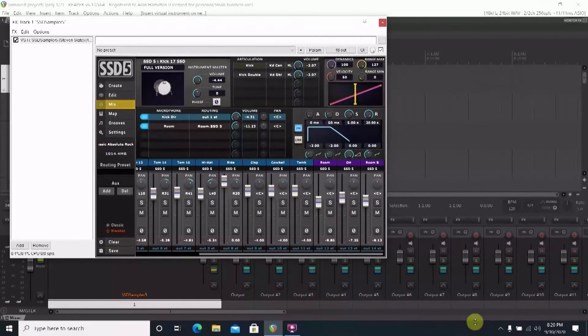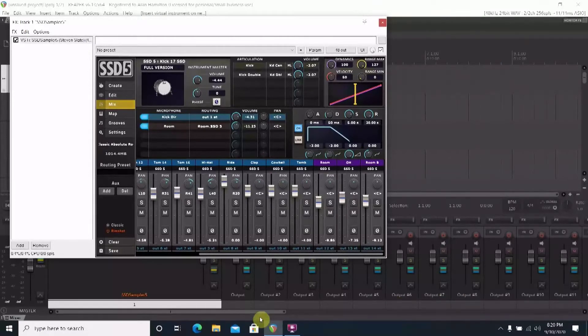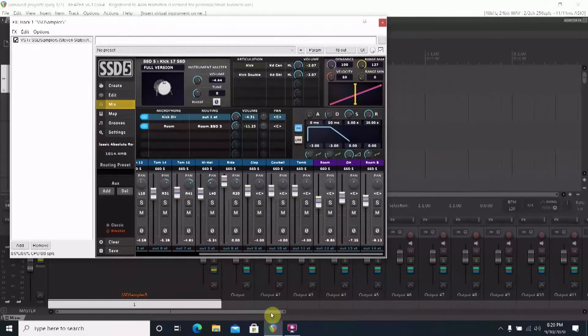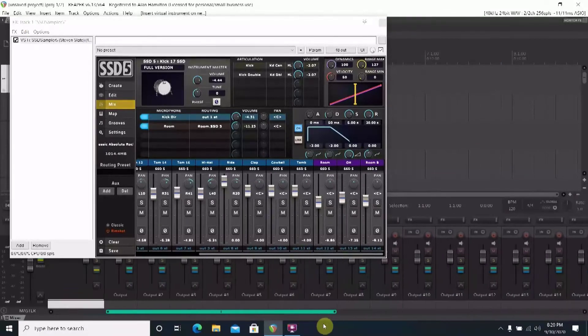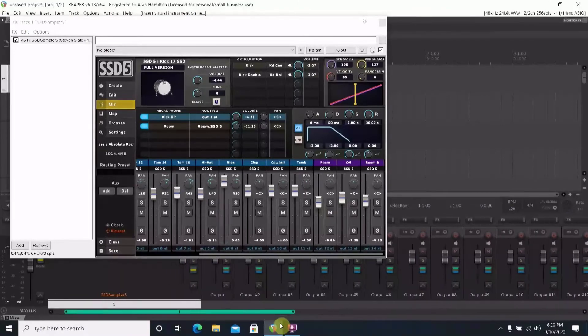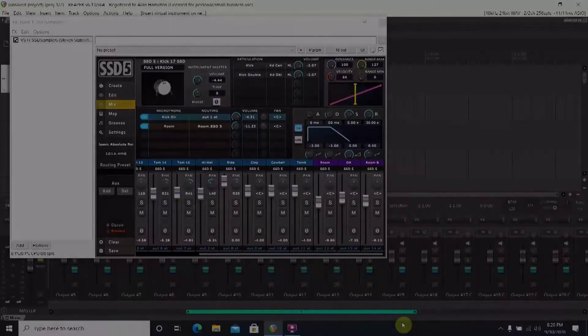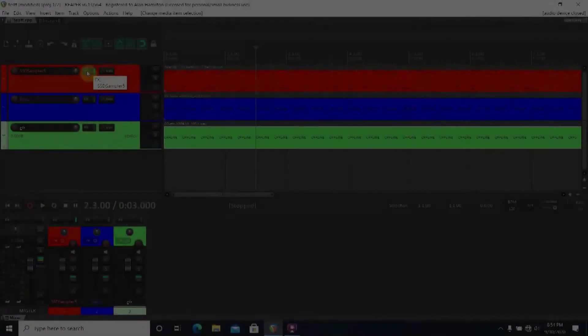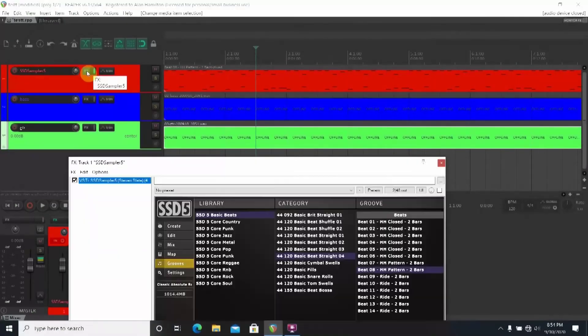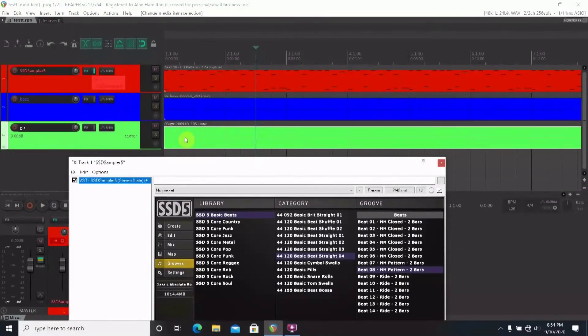Part two of this is you might already have your drum track recorded and so you're not starting from scratch. In that case there's a solution for that too that's pretty simple. Just select the FX on your drum track so you can see the drum plugin.